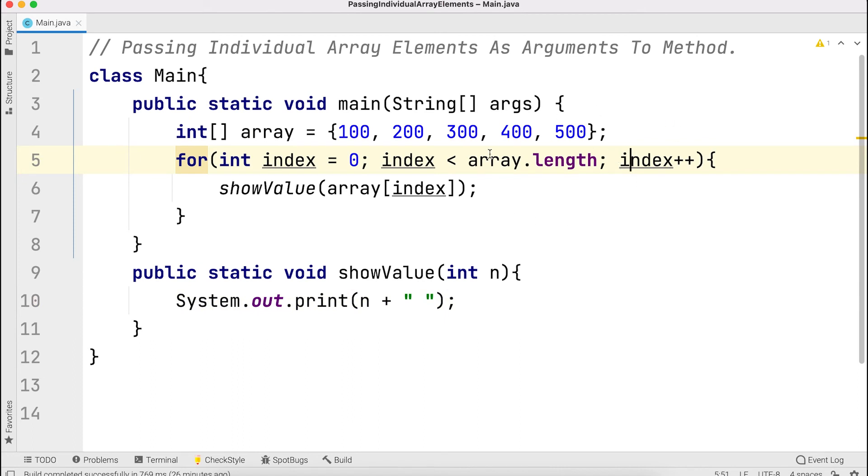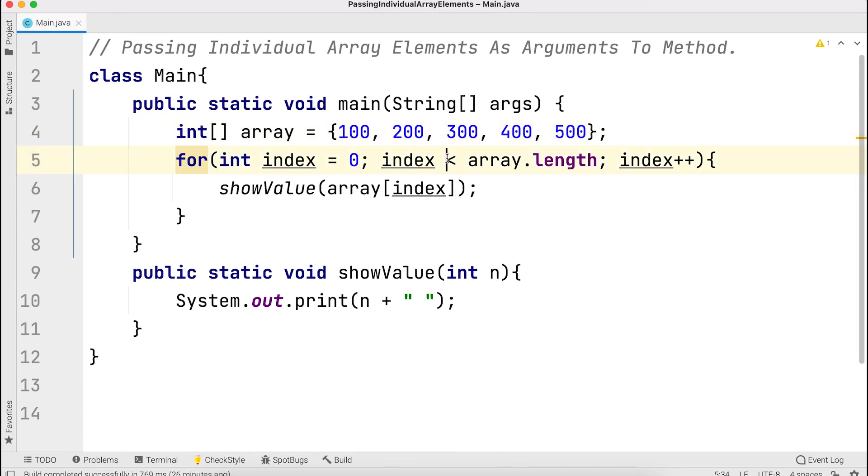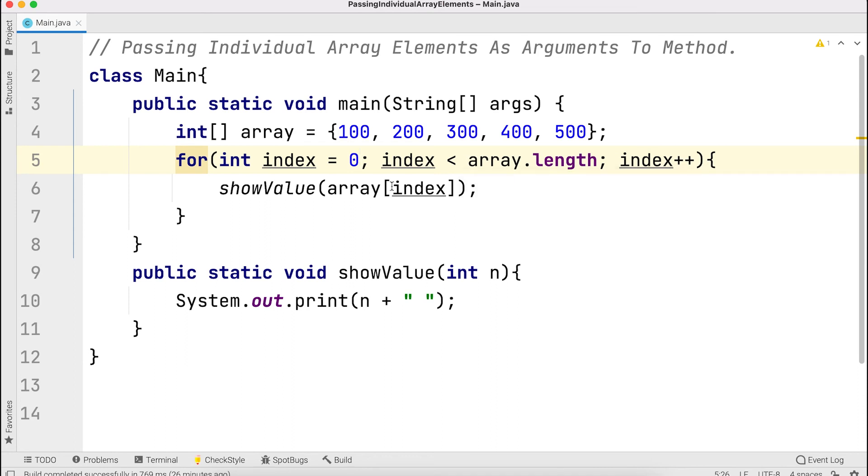The loop continues until index 4, because the index goes from 0 through 4. When it reaches 5, the condition becomes false. The loop stops at 5 because we have 0 through 4. This is how the loop calls individual array elements.